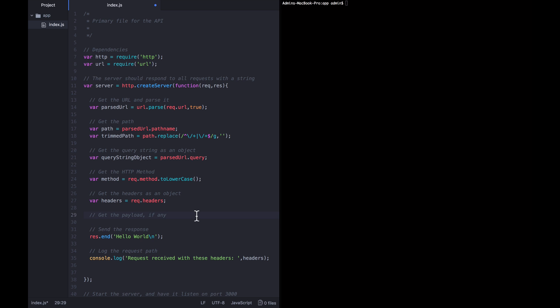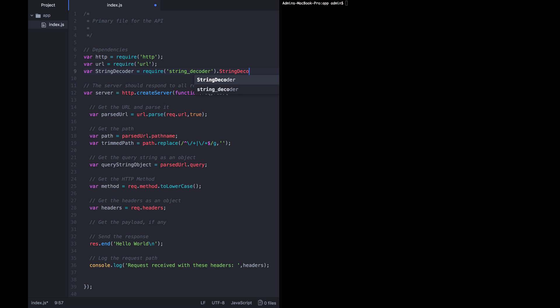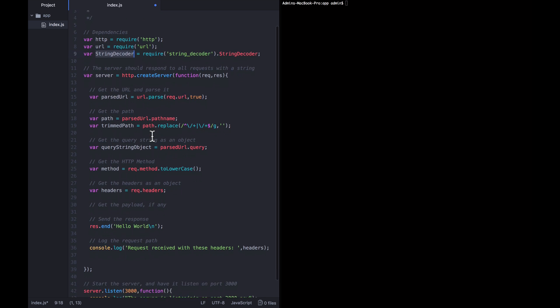For this, we're going to need another library that's built into Node, and that is called string decoder. So we're going to require it up here: var string decoder equals require string underscore decoder dot string decoder. The string decoder library contains a number of useful things, and the string decoder functions that we want are actually available on the string decoder parameter within that object. So now they're available to us at the variable string decoder.